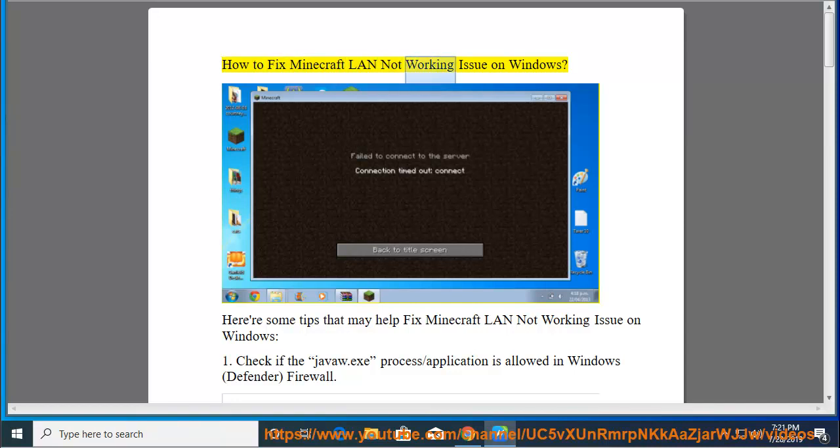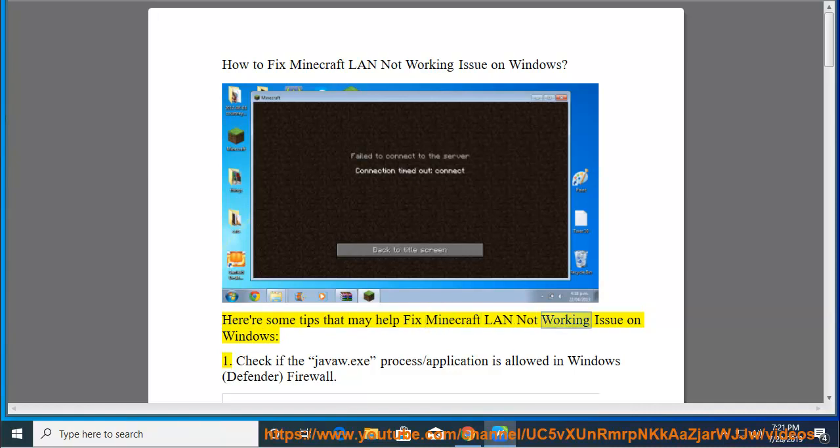How to fix Minecraft LAN not working issue on Windows. Here are some tips that may help fix Minecraft LAN not working issue on Windows.